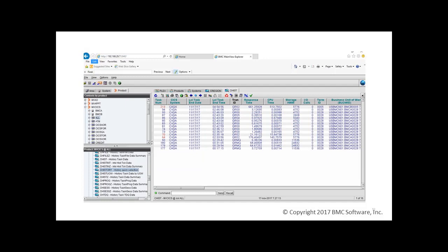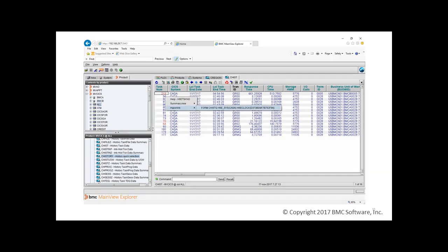Again, 16 transactions starting with GR are displayed. The red color indicates that three of them are abended. To get more details, we'll use the defined history link on the task number.